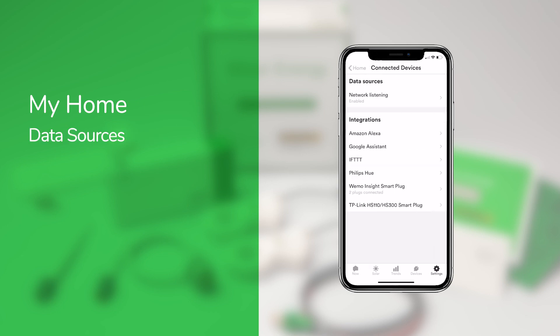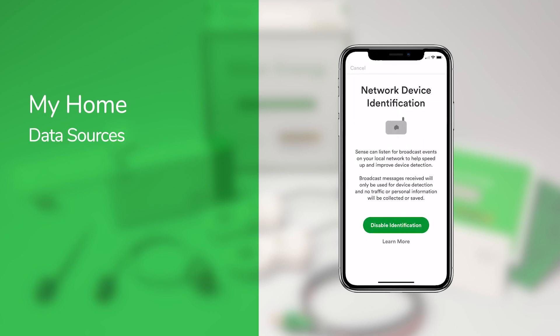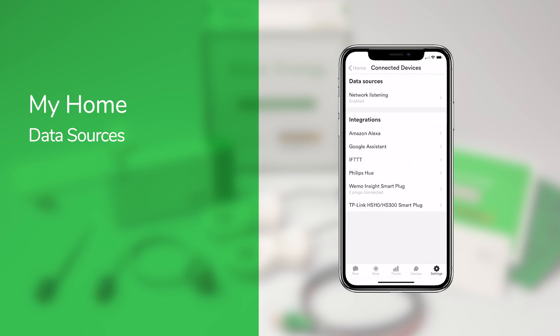Tapping the Data Sources option lets you enable Network Device Identification, which tells your Wiser Energy Monitor to listen for pings on your Wi-Fi network, and uses that information to improve its device detection capabilities.